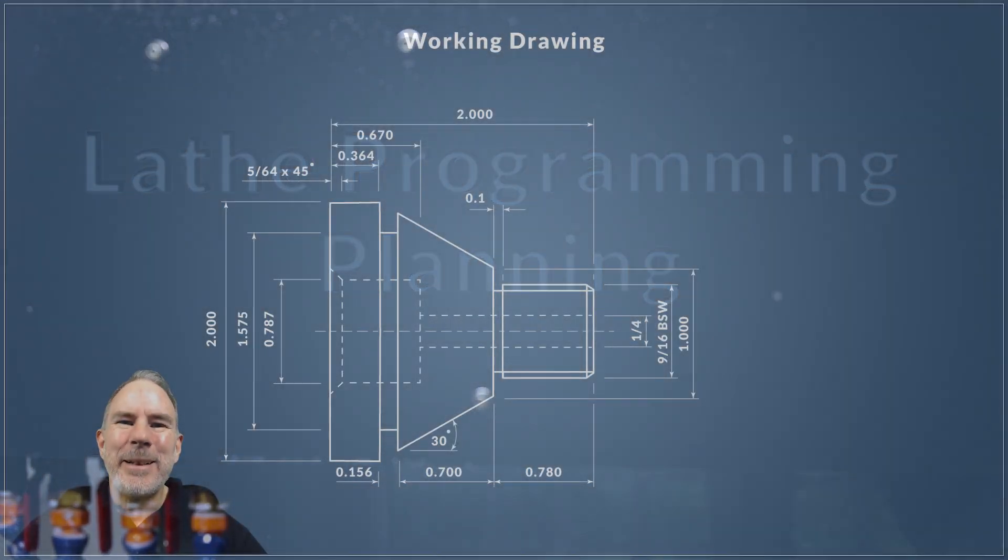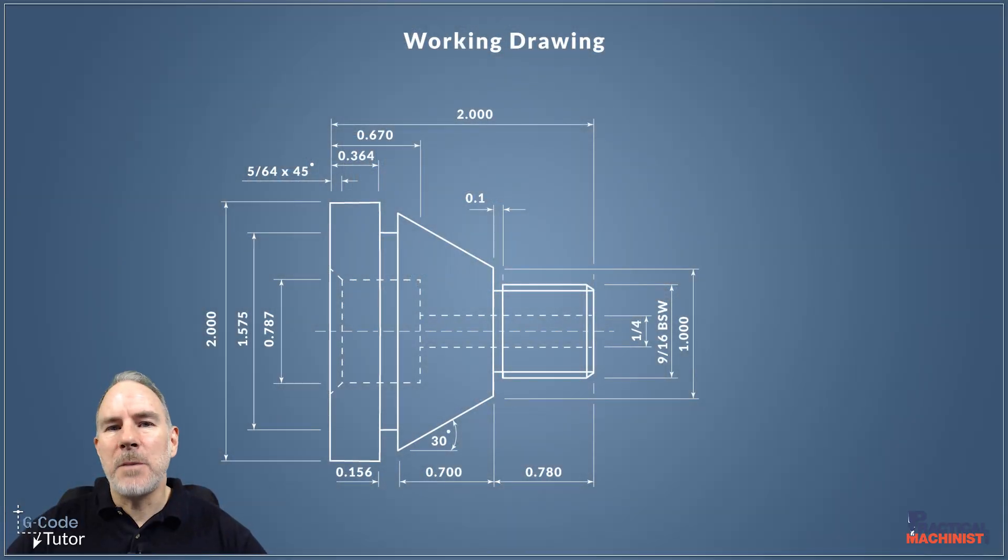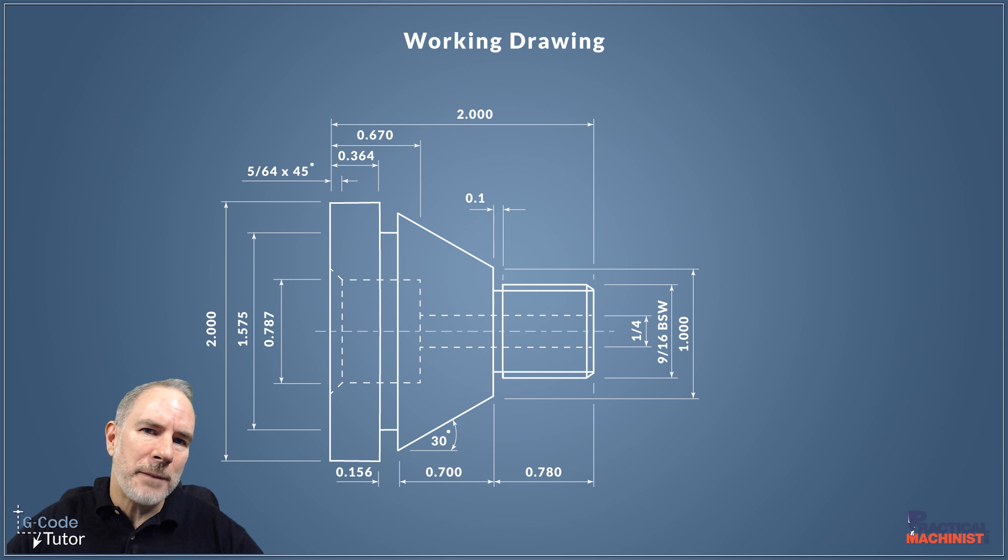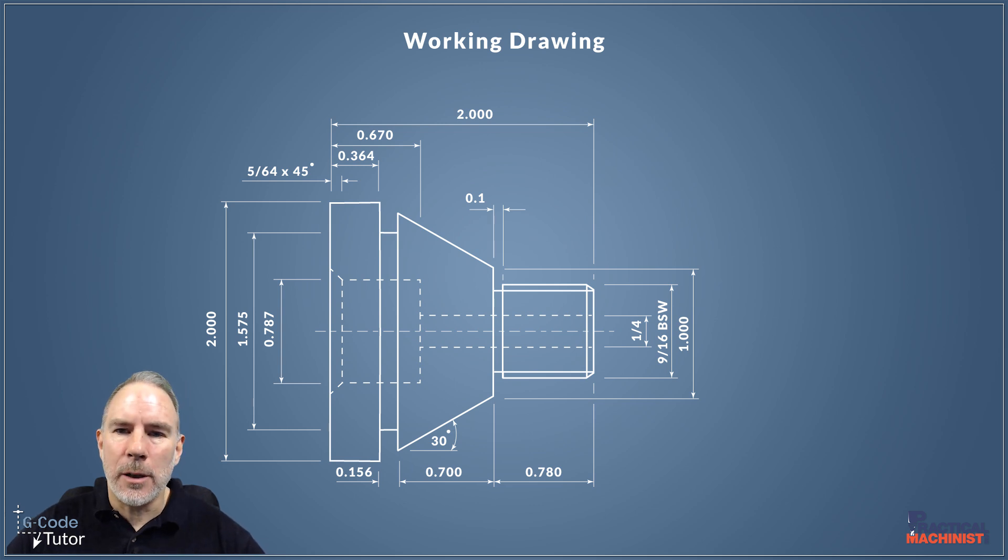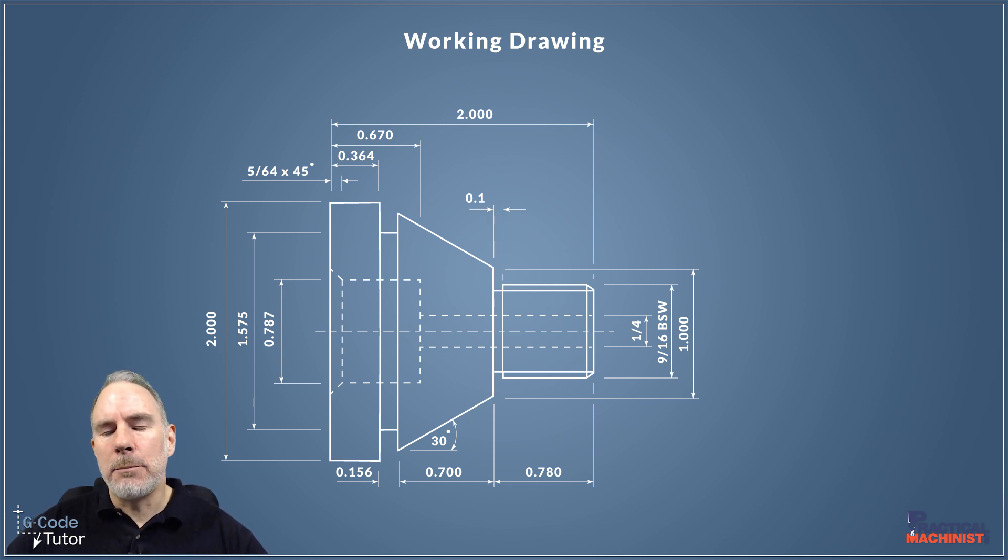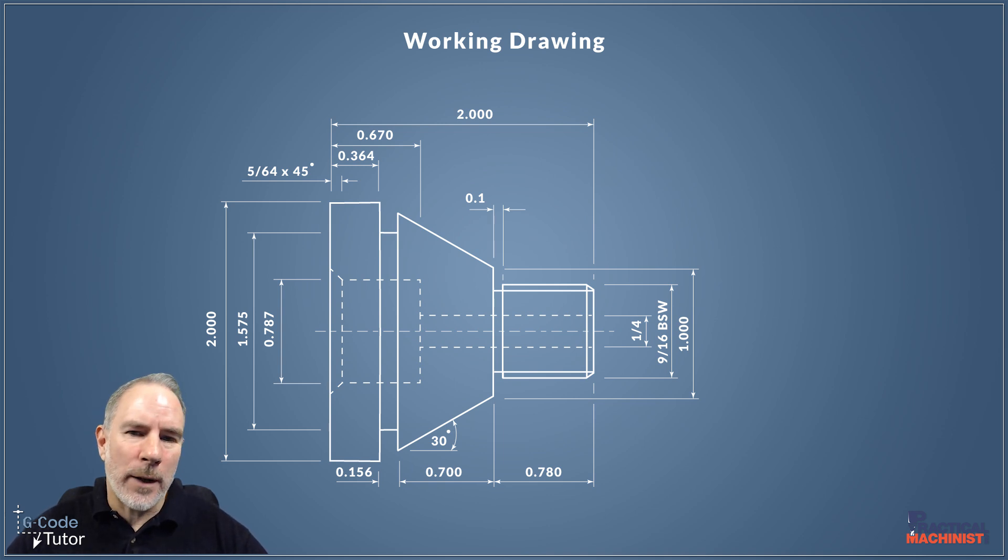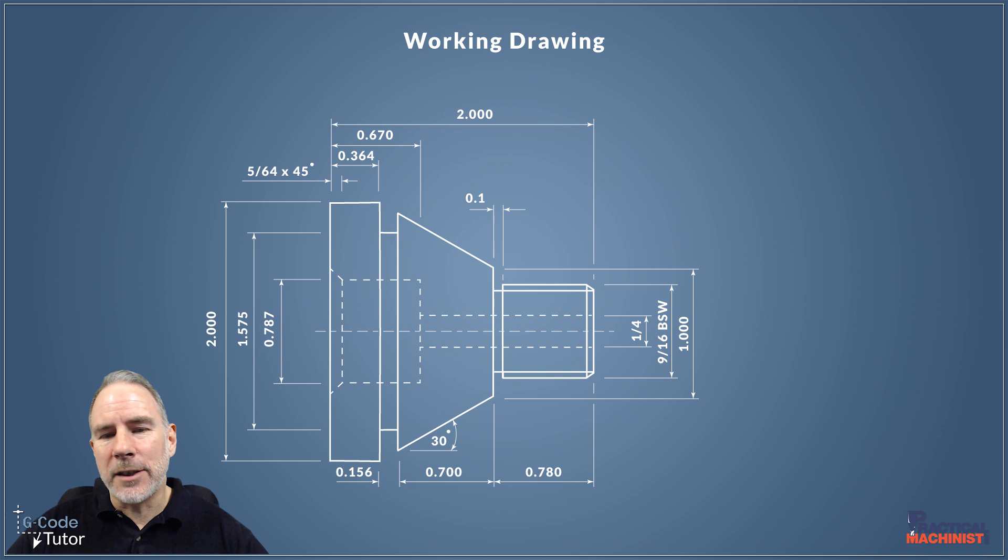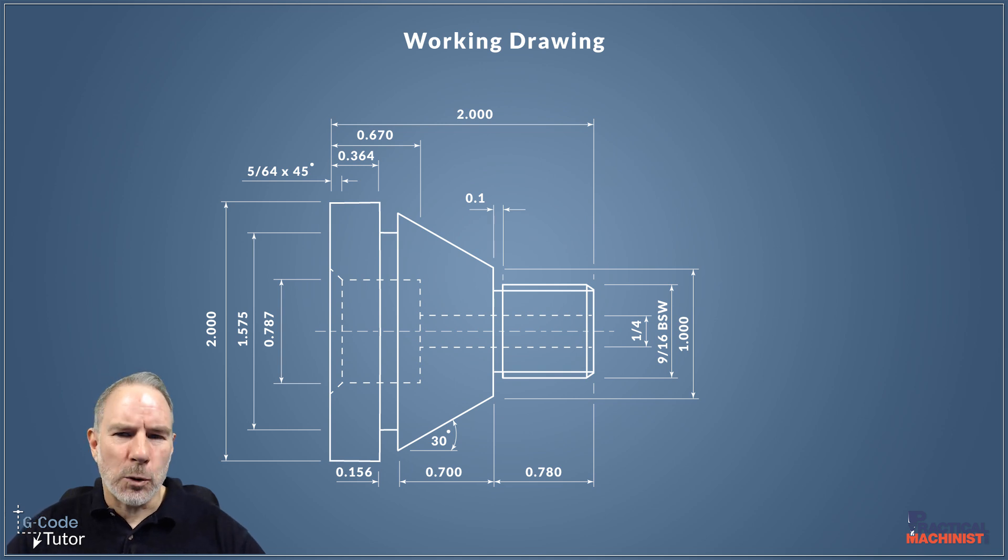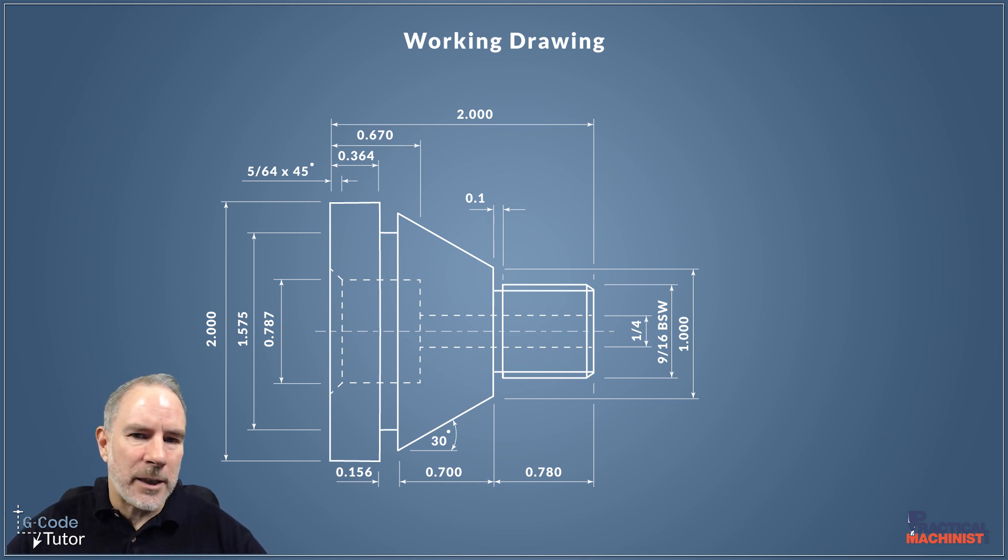In this first video, we're going to take a look at the working drawing and lay out how we're going to machine our part. Before we start any programming at all, it's always best to work out how we're going to machine this, what order of processes we're going to use, and what tooling we might need.